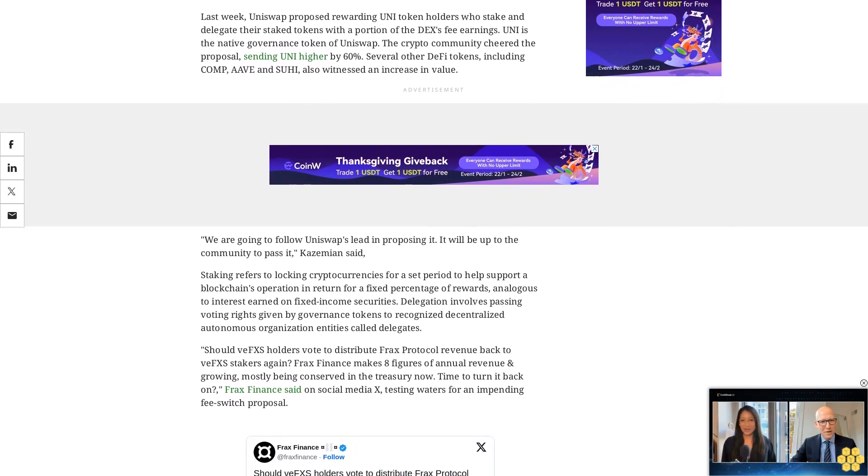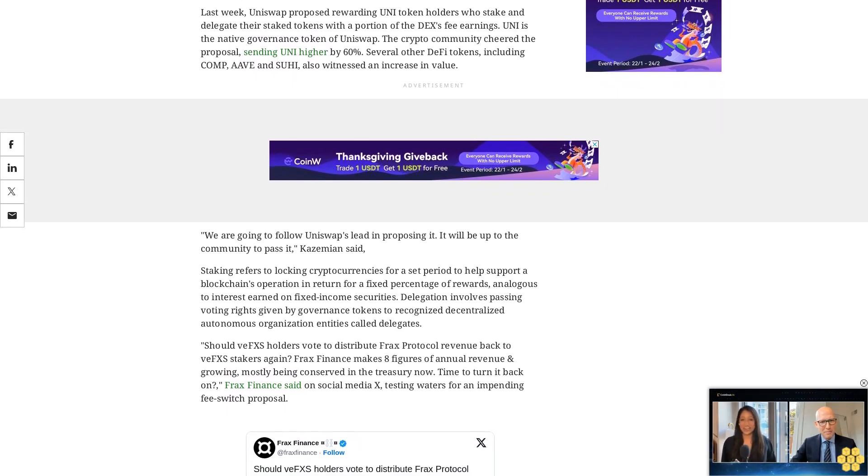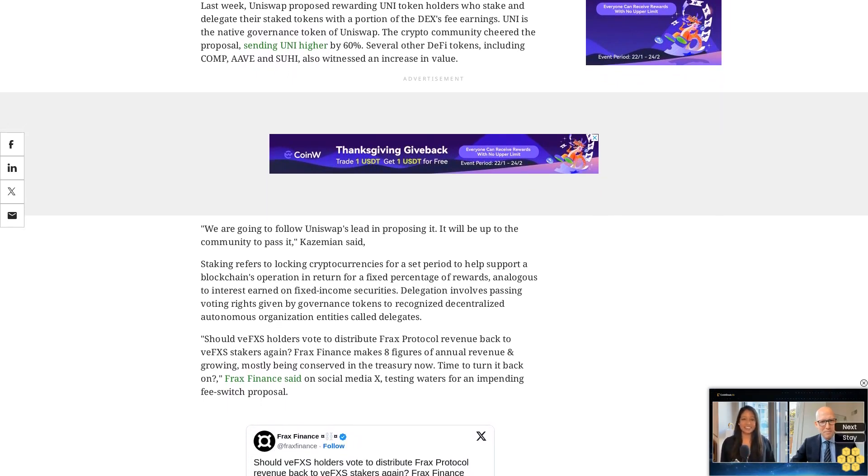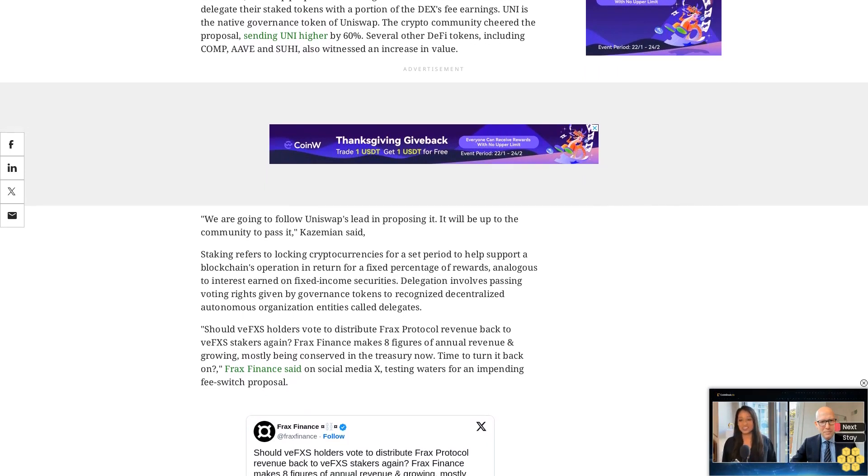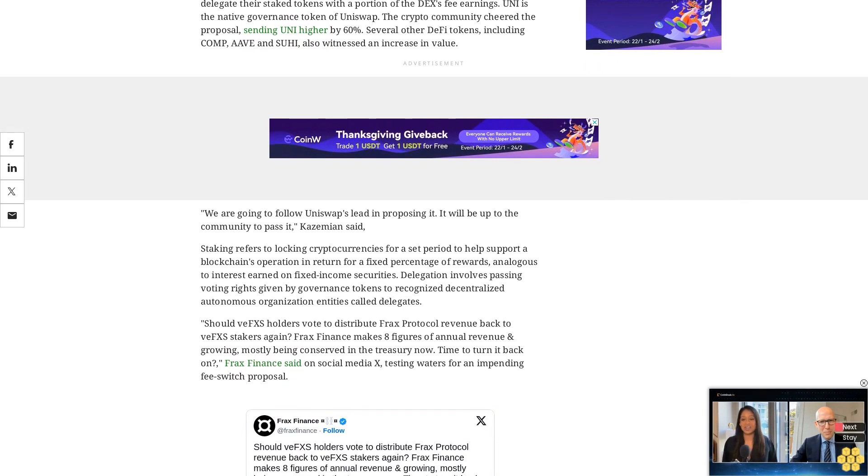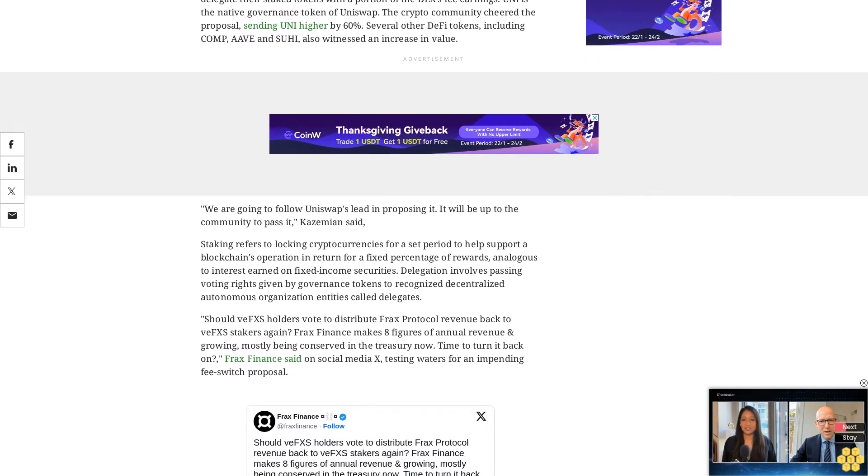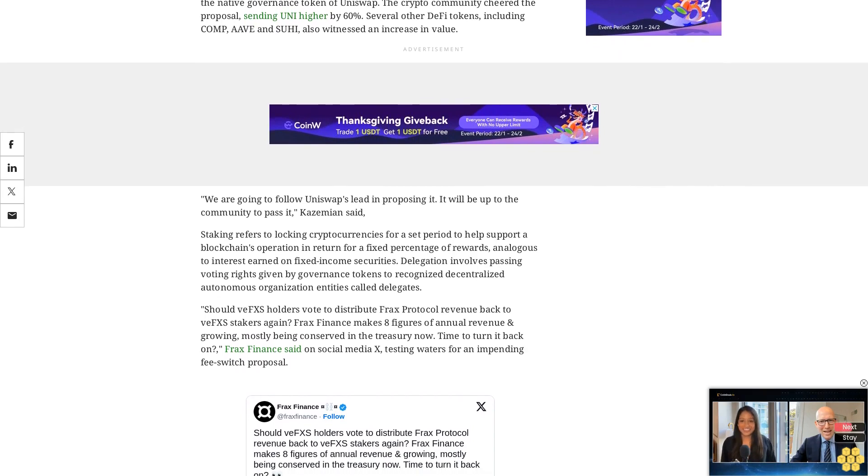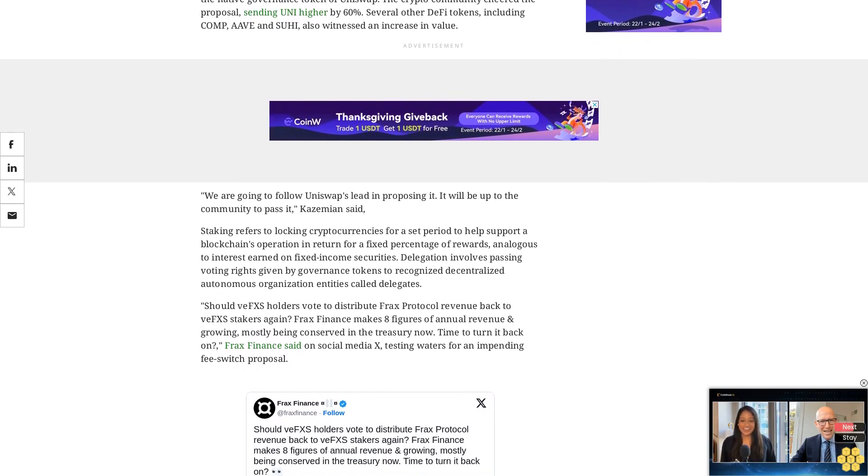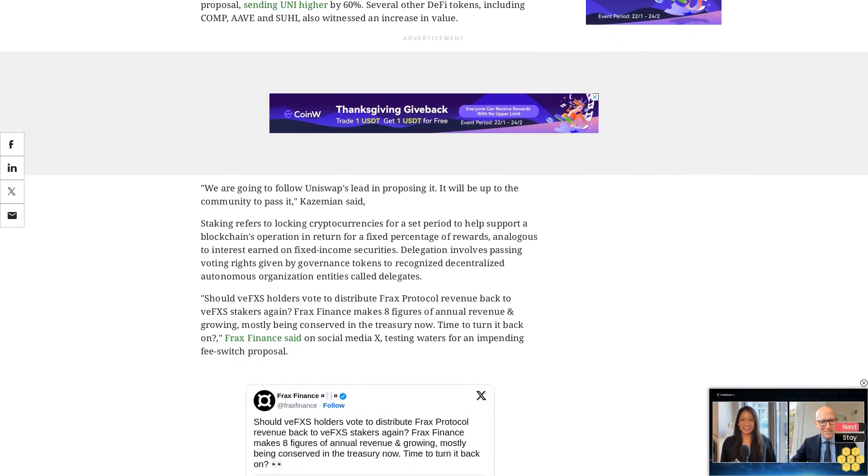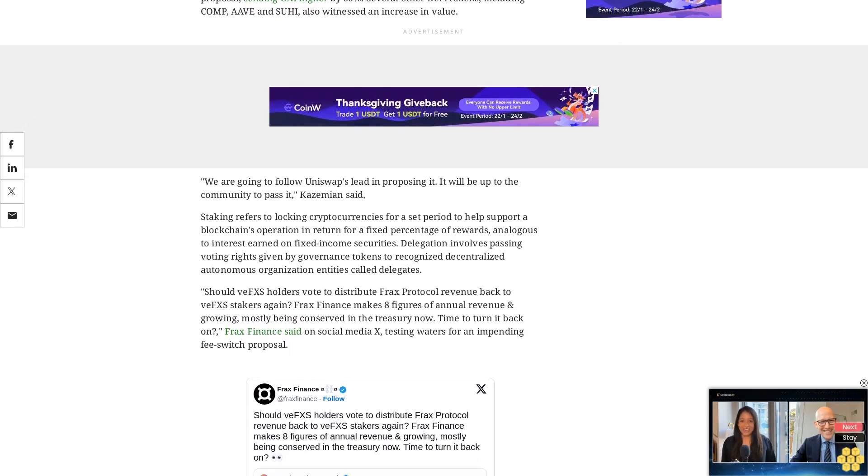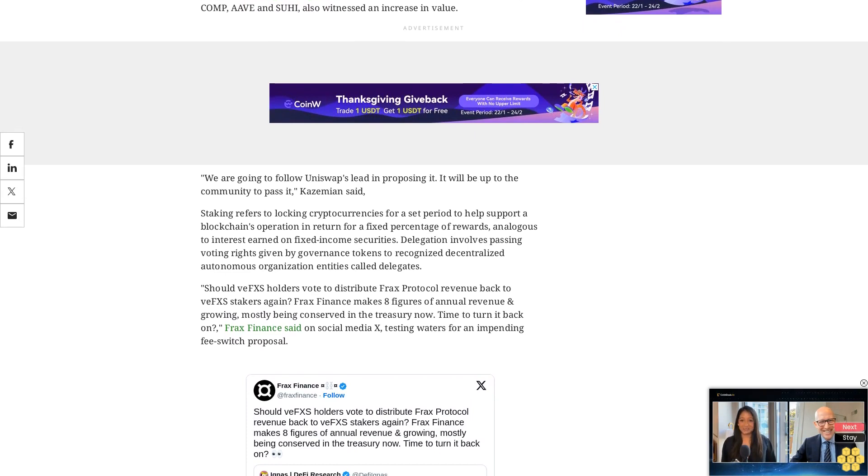FXS was changing hands at $8.44 at press time, a 0.2% loss over 24 hours, according to CoinDesk data. The CoinDesk 20 Index reported a 0.68% gain across the broader market.